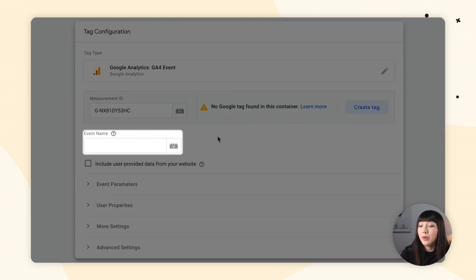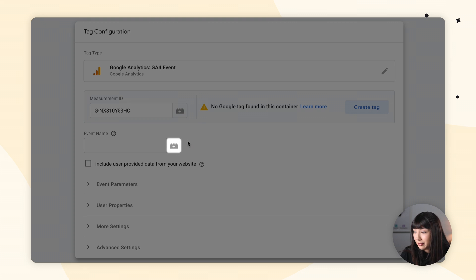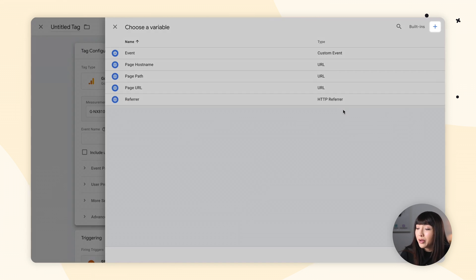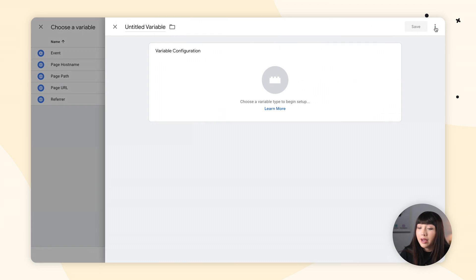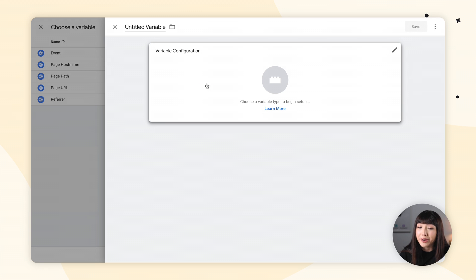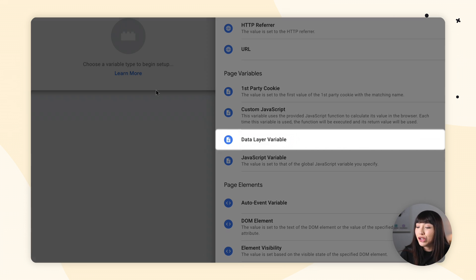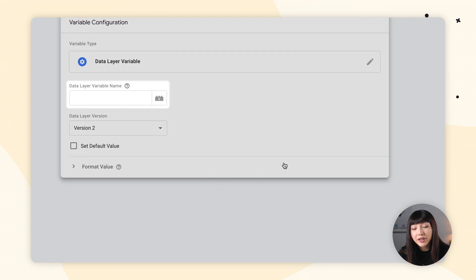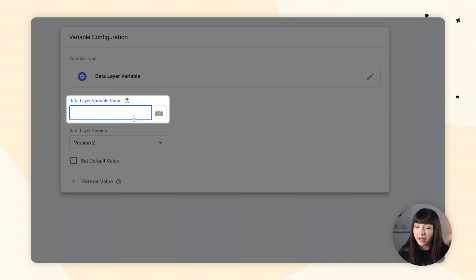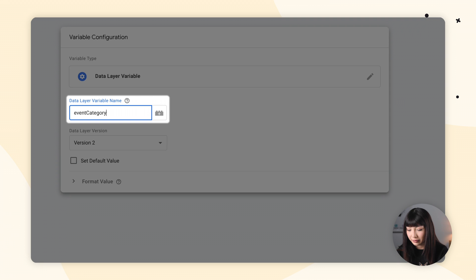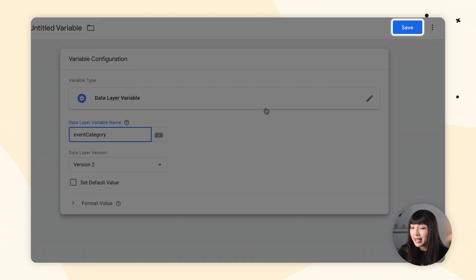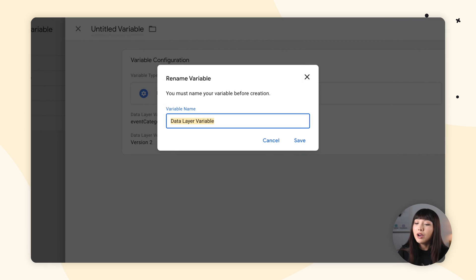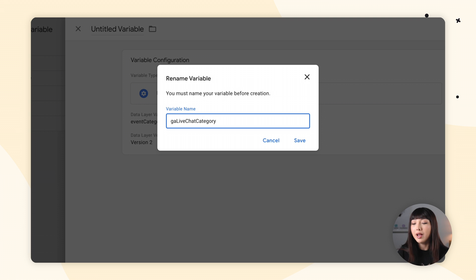Next to Event Name, go ahead and click on the macro button. Then find the plus icon, click in variable configuration anywhere in the box, and choose Data Layer Variable. Here we want to type in event category — it's very important that you type it in exactly the same way. Leave everything else as is and simply click Save. You will be asked to rename your variable — here you can use GA live chat category. Let's click Save.